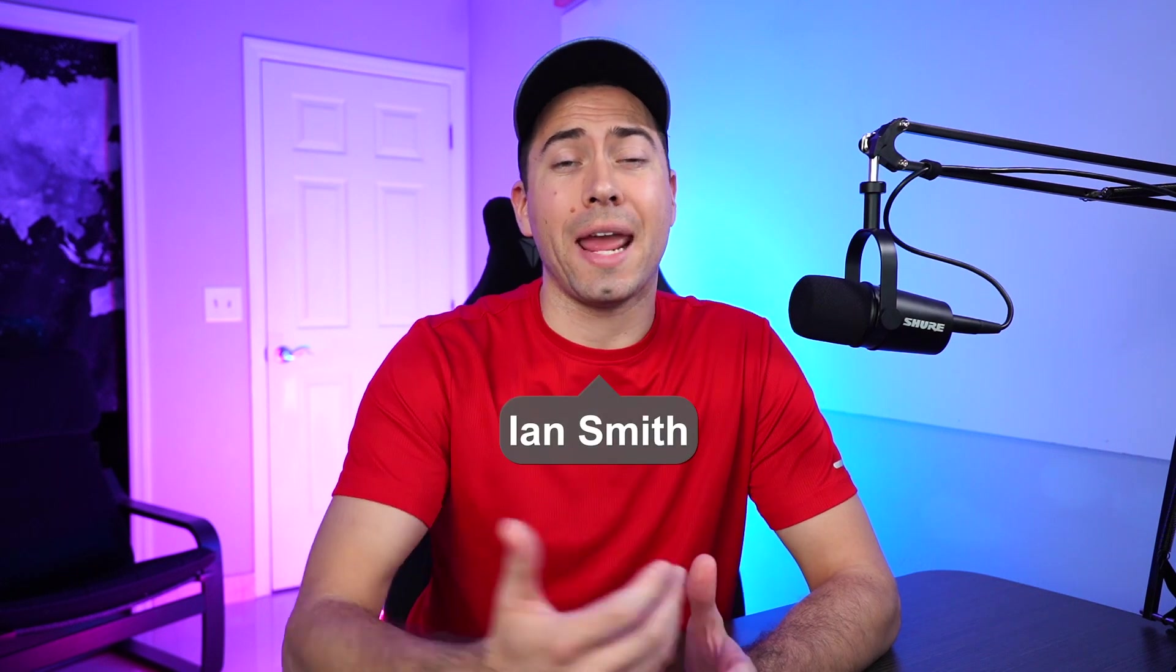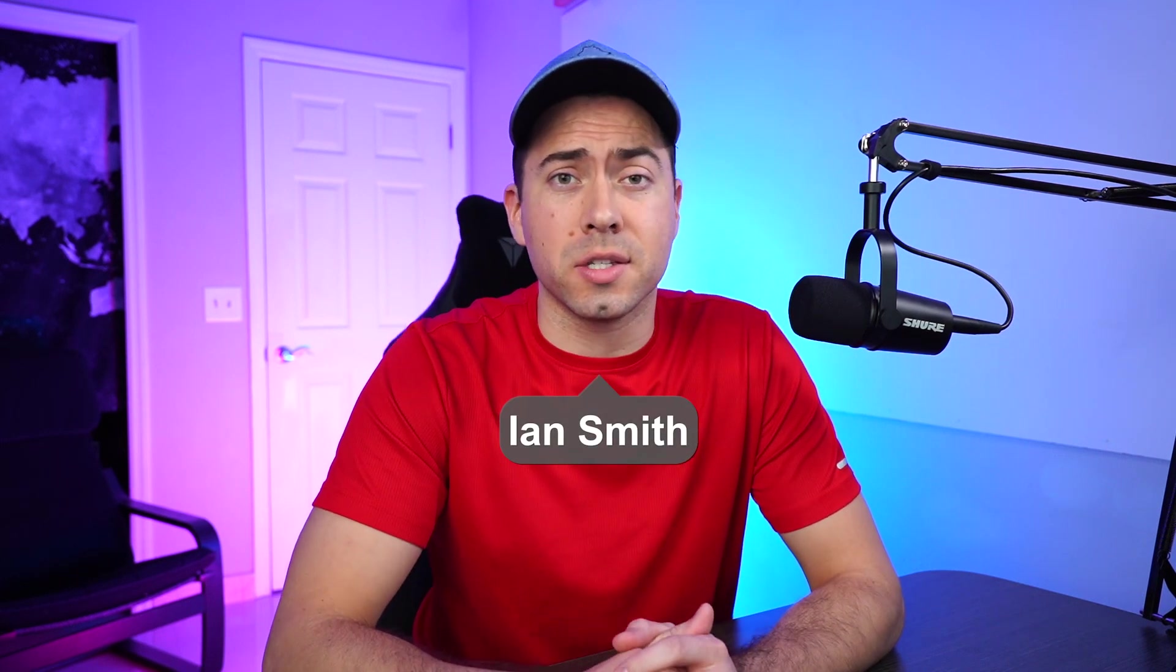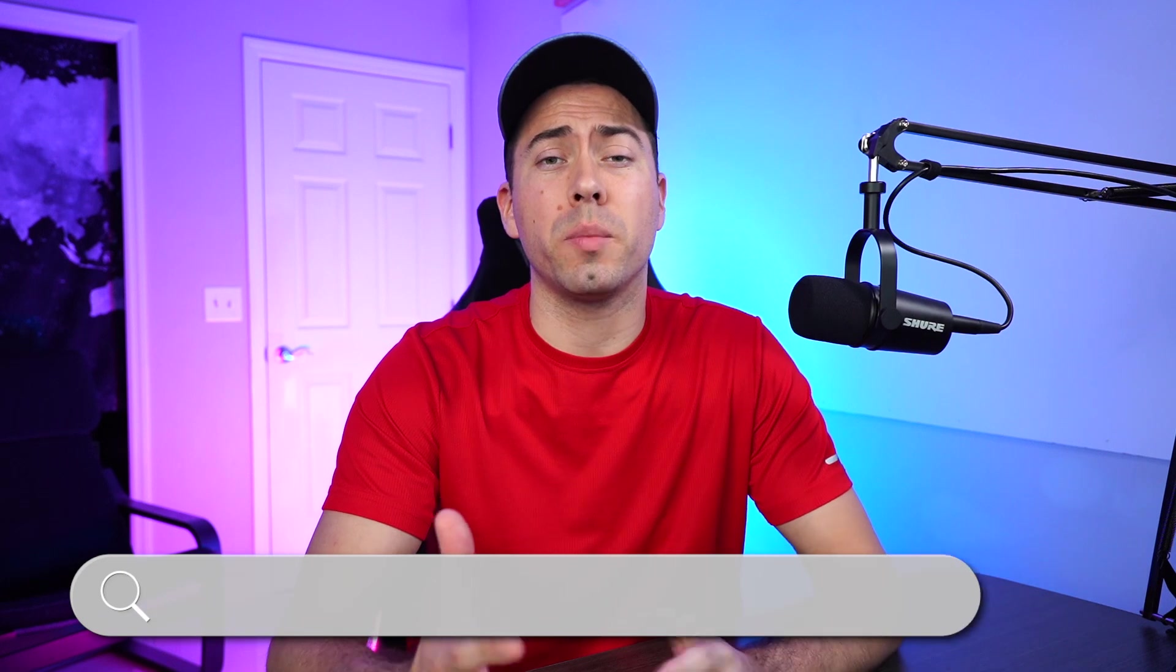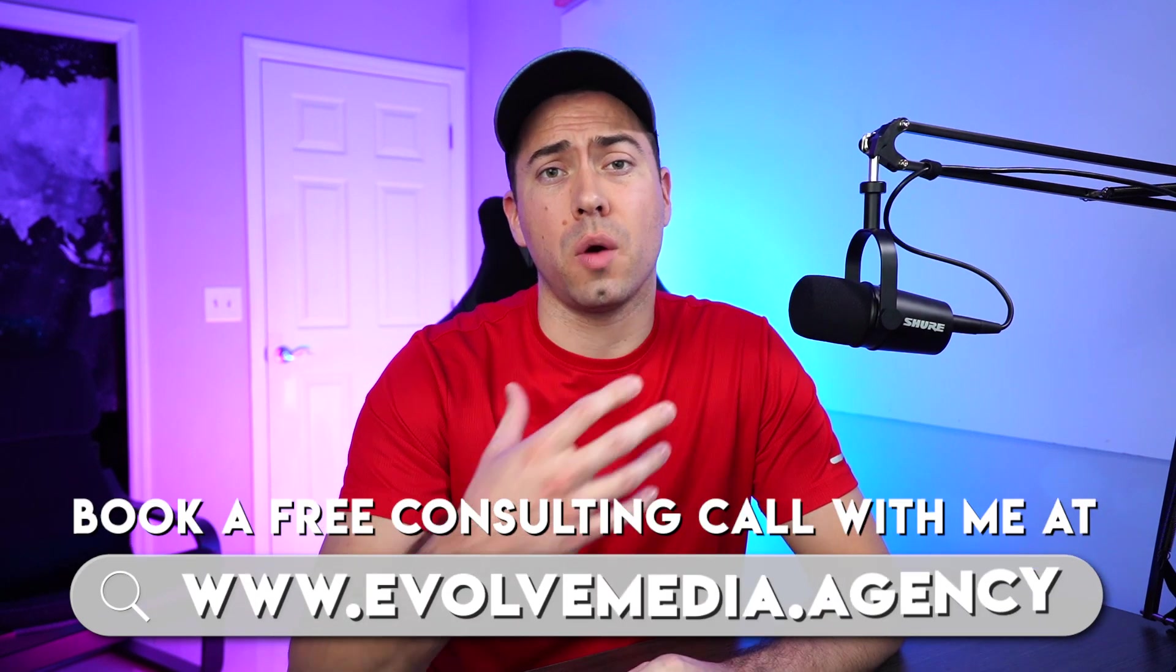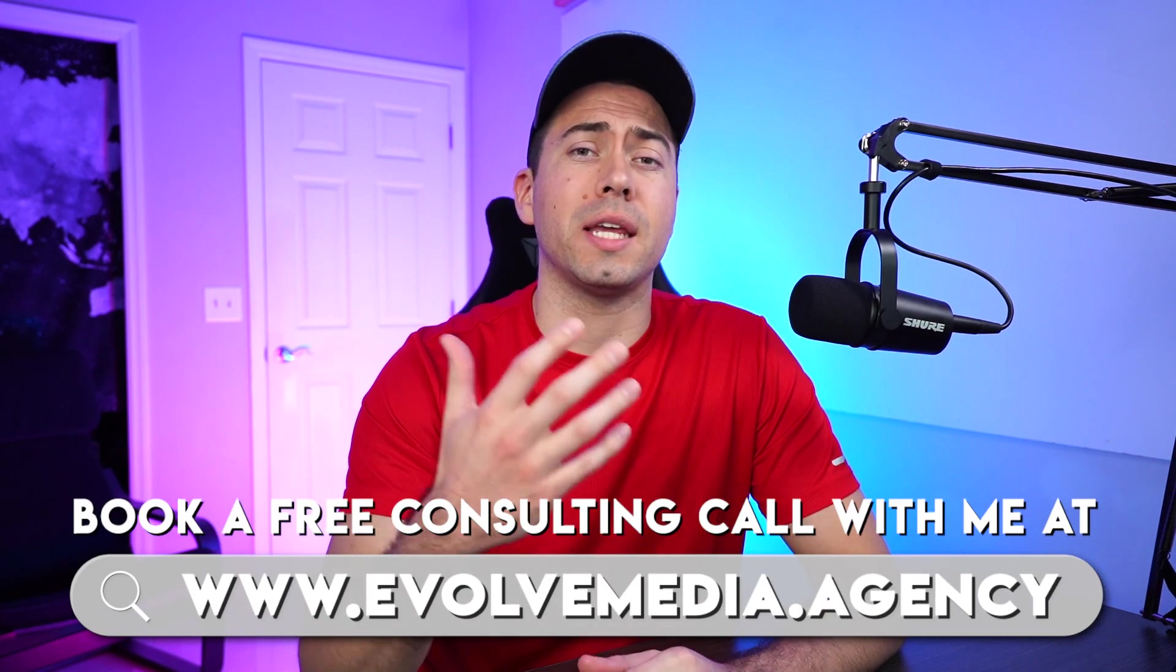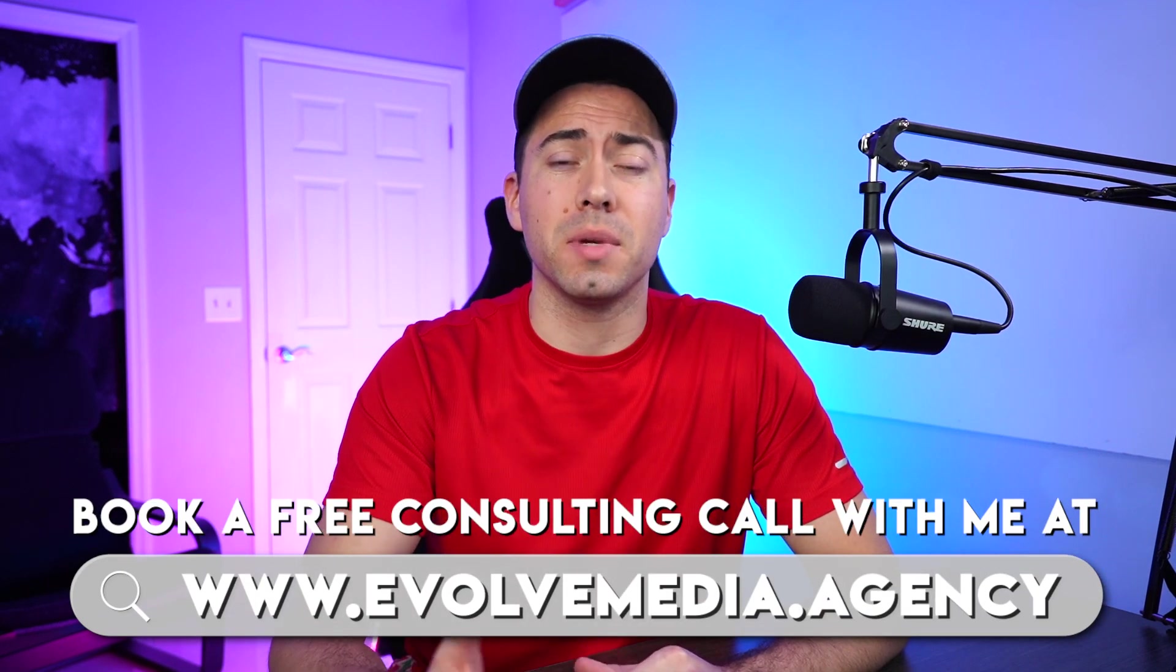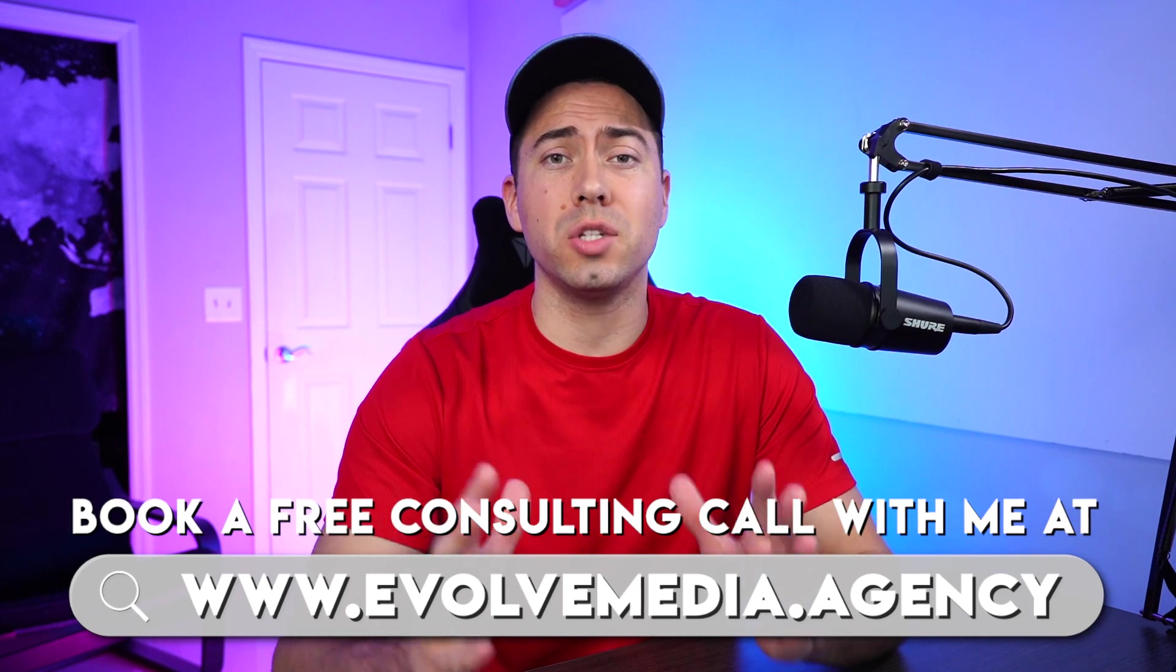Yep, my name is Ian Smith. I run an Amazon marketing agency called Evolve Media. We work with a lot of Amazon sellers to help them run Facebook ads, build out messenger bots, do a lot of email marketing, stuff like that. So if you want to book a free consulting call with me, then head over to evolvemedia.agency. Okay, so let's go ahead and jump into it.